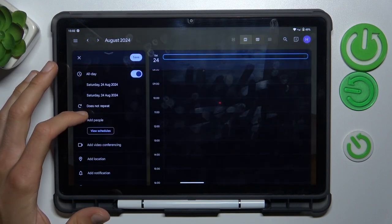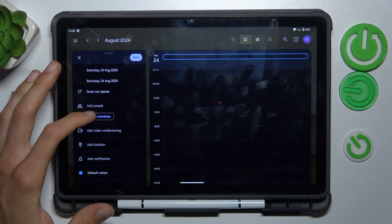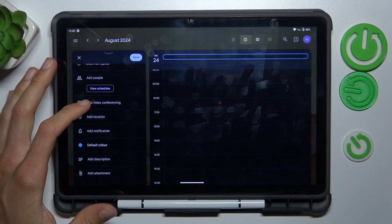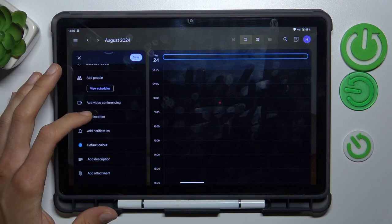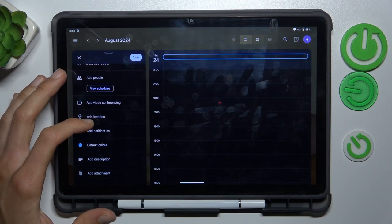There we can add people to the event, make a video conference when the event starts, and add a location for where the event will be.